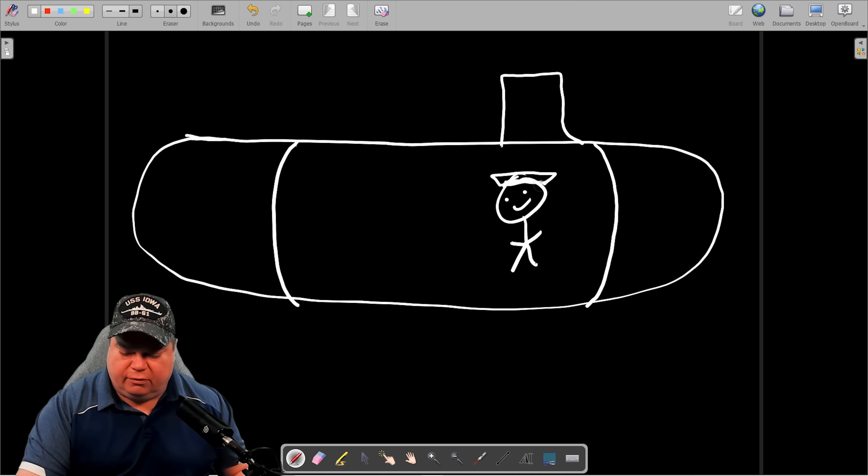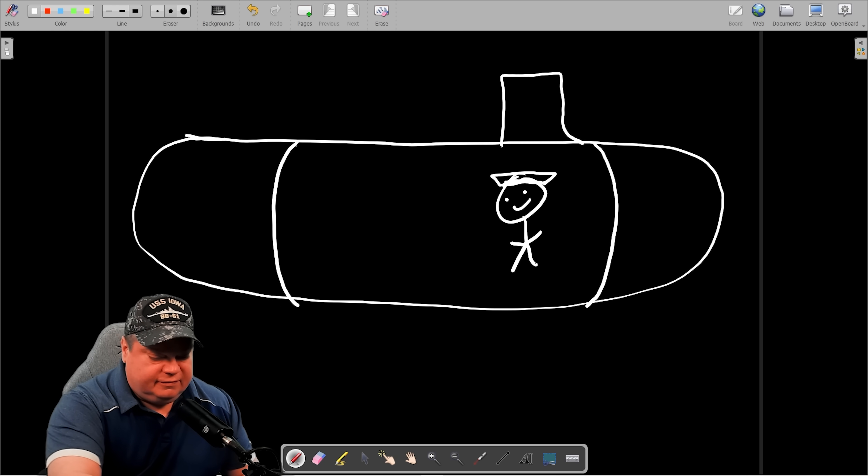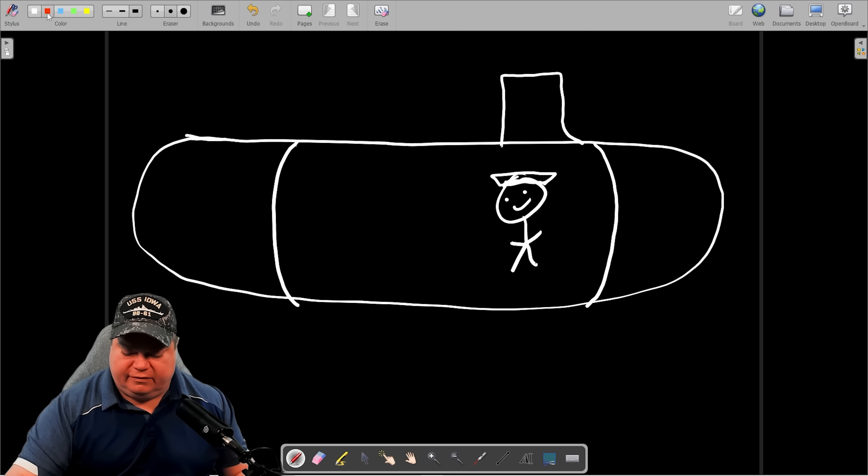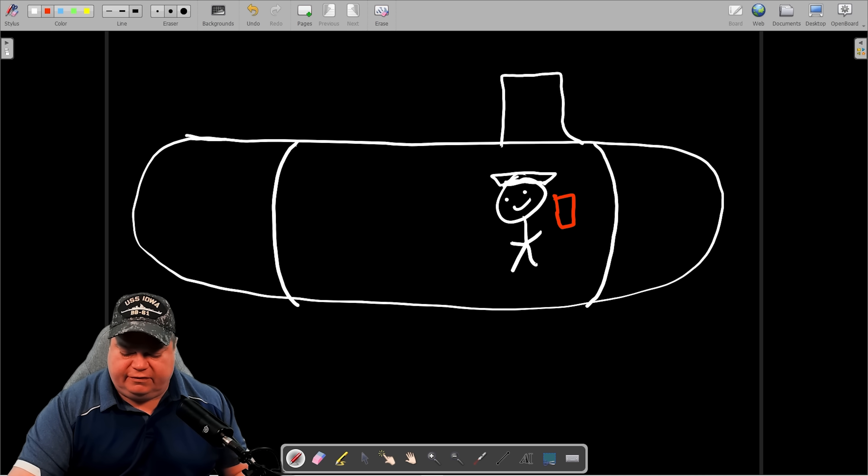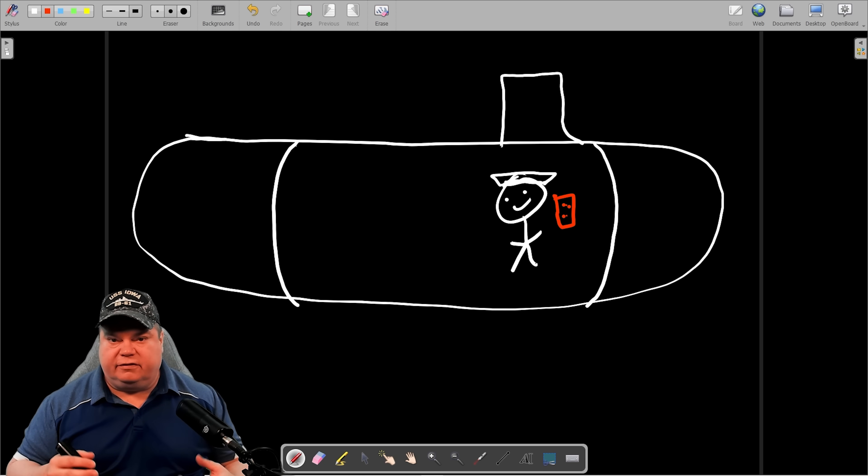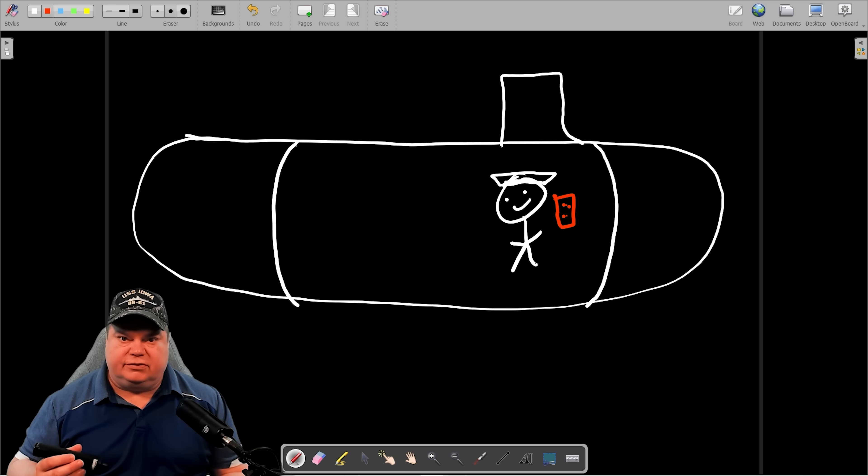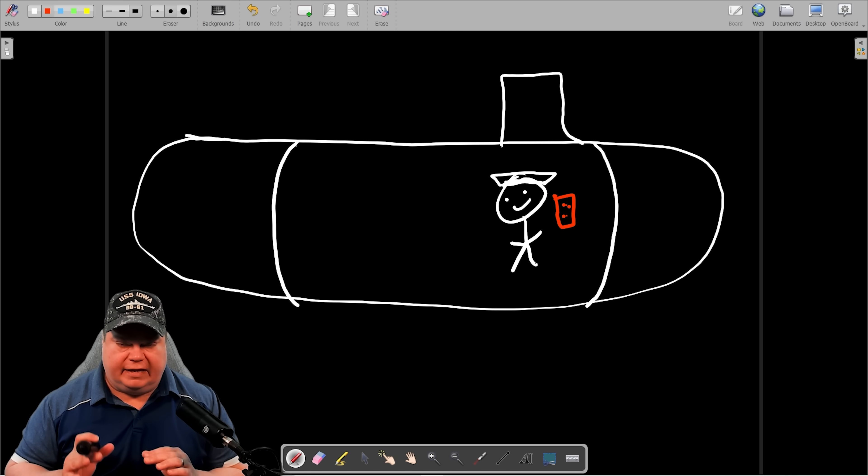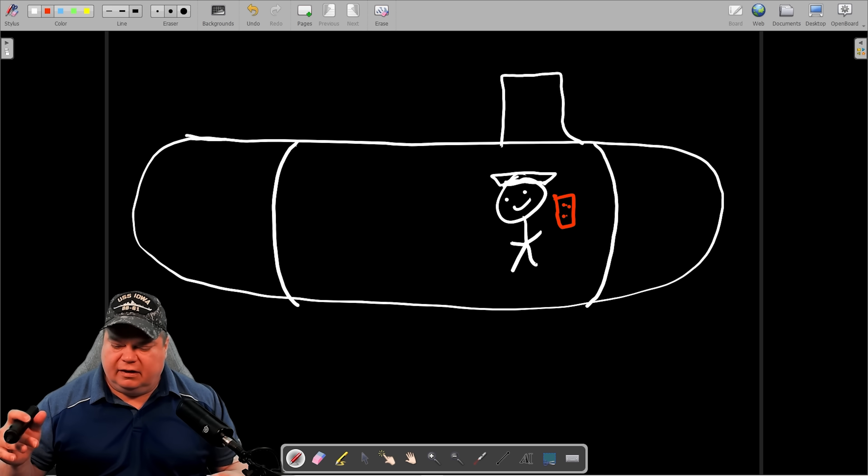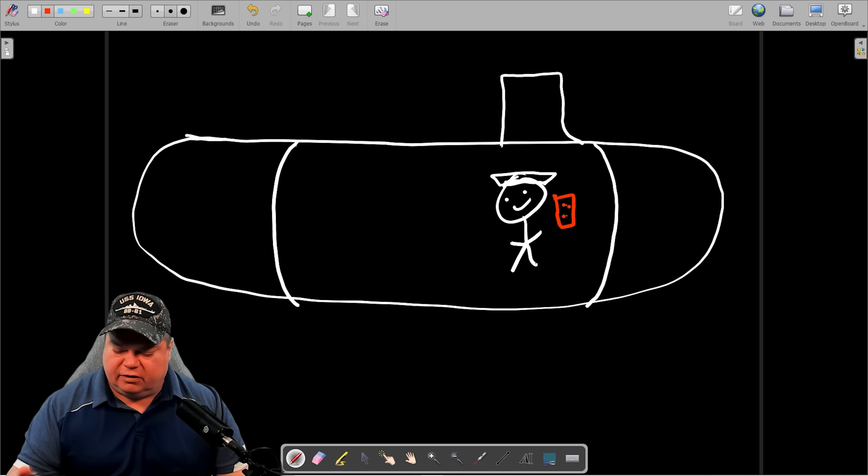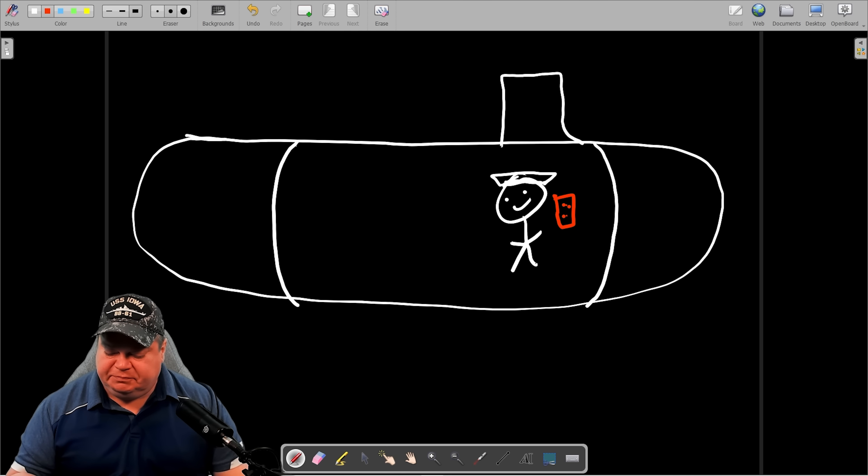You're not supposed to wear your hat in control, but he's going to do it anyway because he's a wild man. He's off the chain and he's at the BCP. This is the ballast control panel. The ballast control panel is the panel that we use to control pretty much all the tanks on board any submarine and the main ballast tanks that we're going to talk about today.